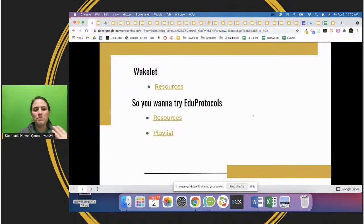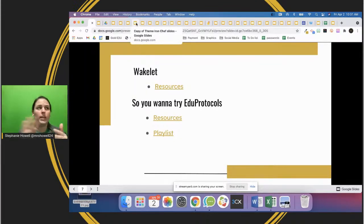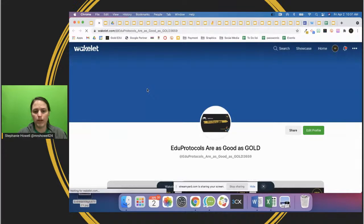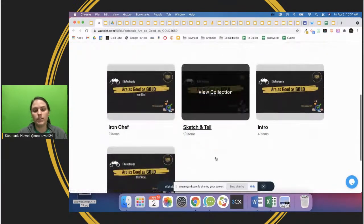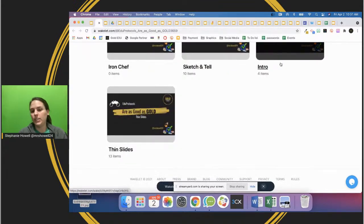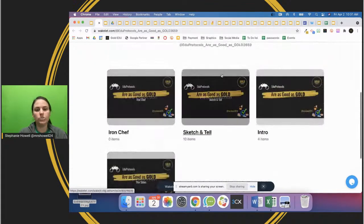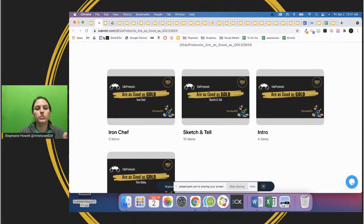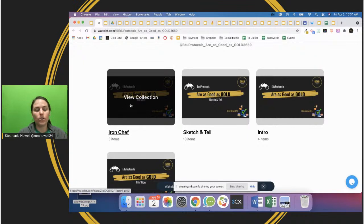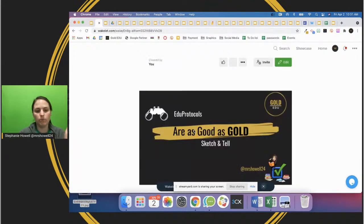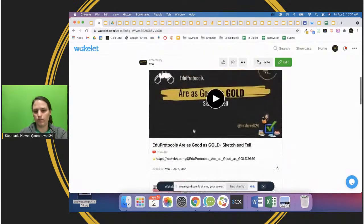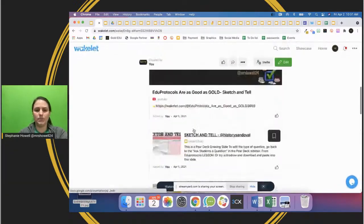With these sessions, you will get a Wakelet at the very end. I'm going to throw all of these tabs onto a Wakelet and share it in the chat once we're finished. This Wakelet also has other sessions - Sketch and Tell, an intro to EduProtocols, and Thin Slides - and the collection just keeps getting bigger. You can go back and rewatch, and grab any of the templates you might want to use.